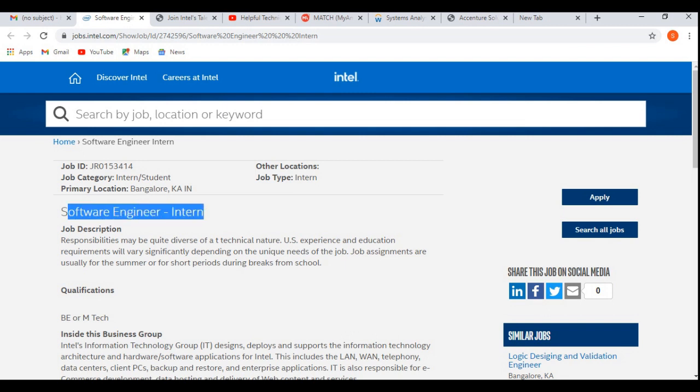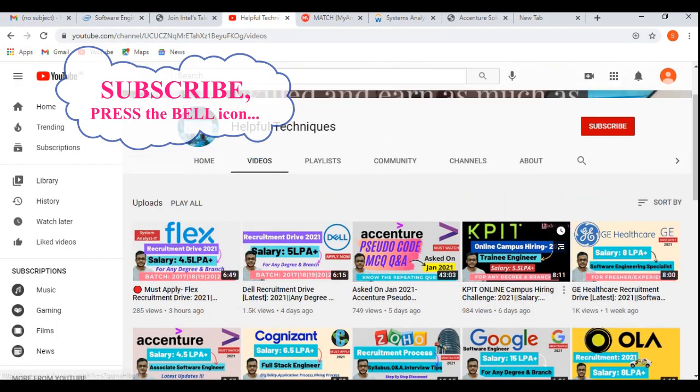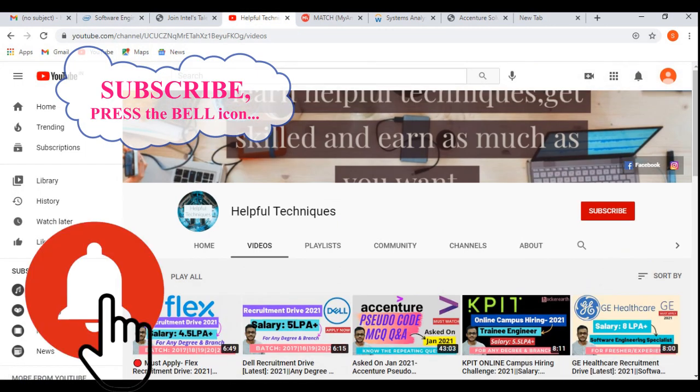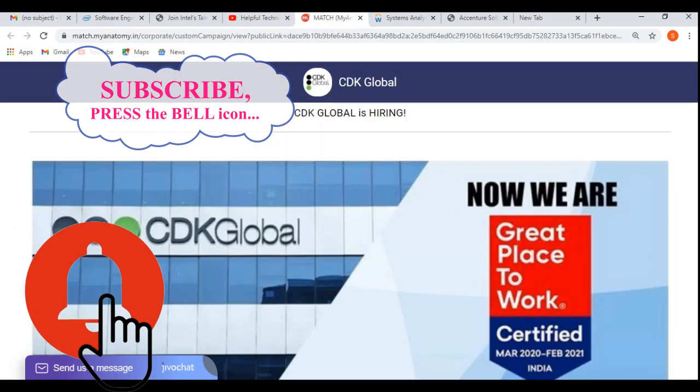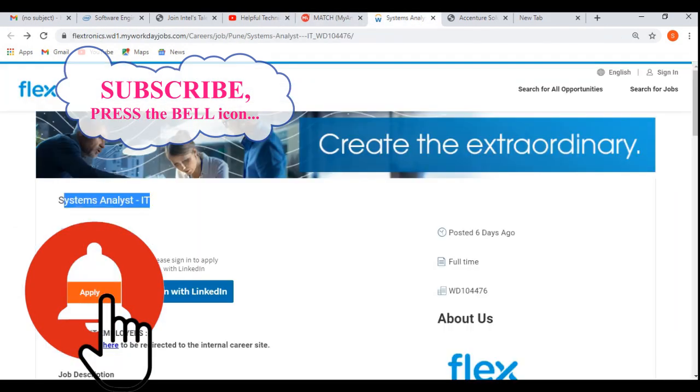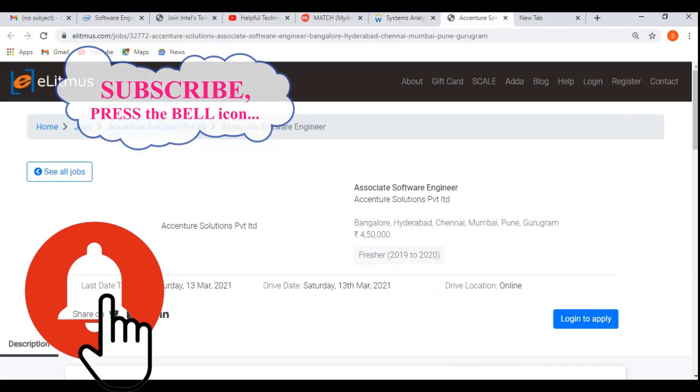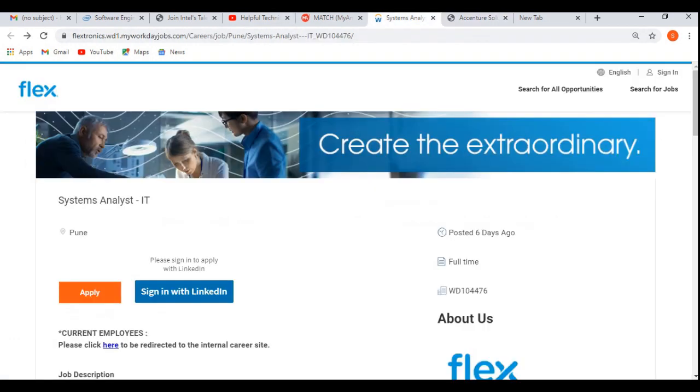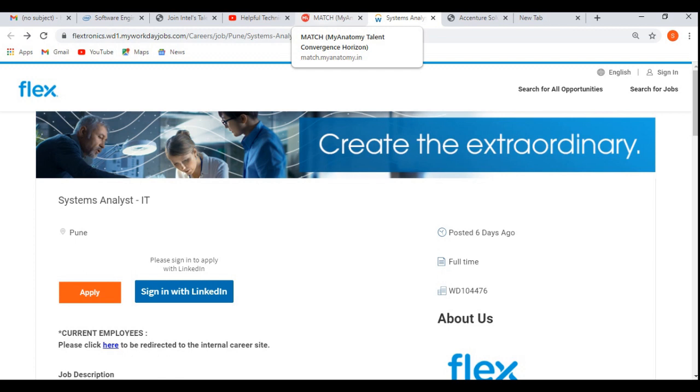Before discussing further, if you are new to our channel, then please subscribe and press the bell icon for more updates like this. Also right now, CDK Global and Flex are hiring for the System Analyst IT position, and Accenture is hiring for the Associate System Engineer job profile. I'll be putting the links of these off-campus drives in the description of this video so that you'll be able to apply for these off-campus drives.